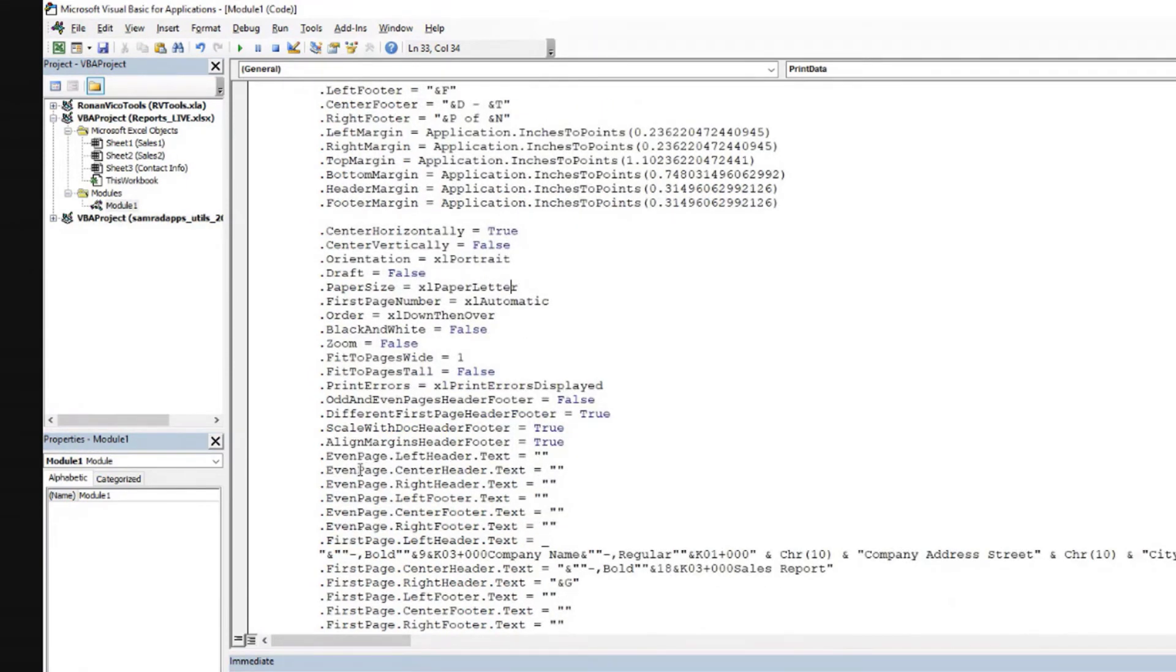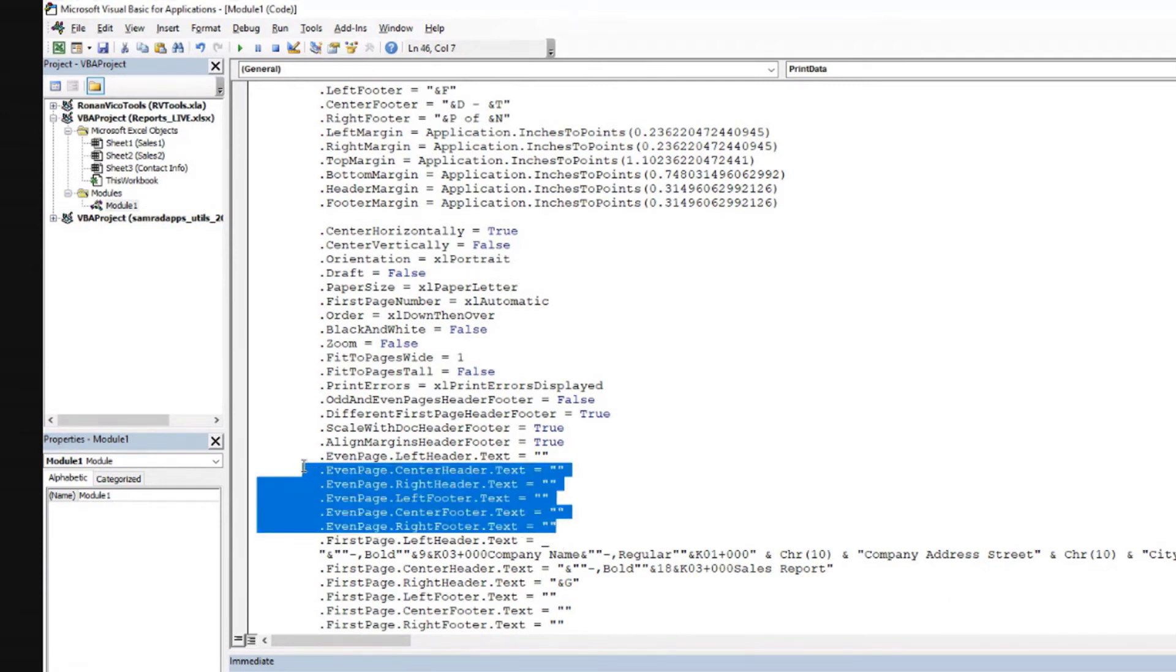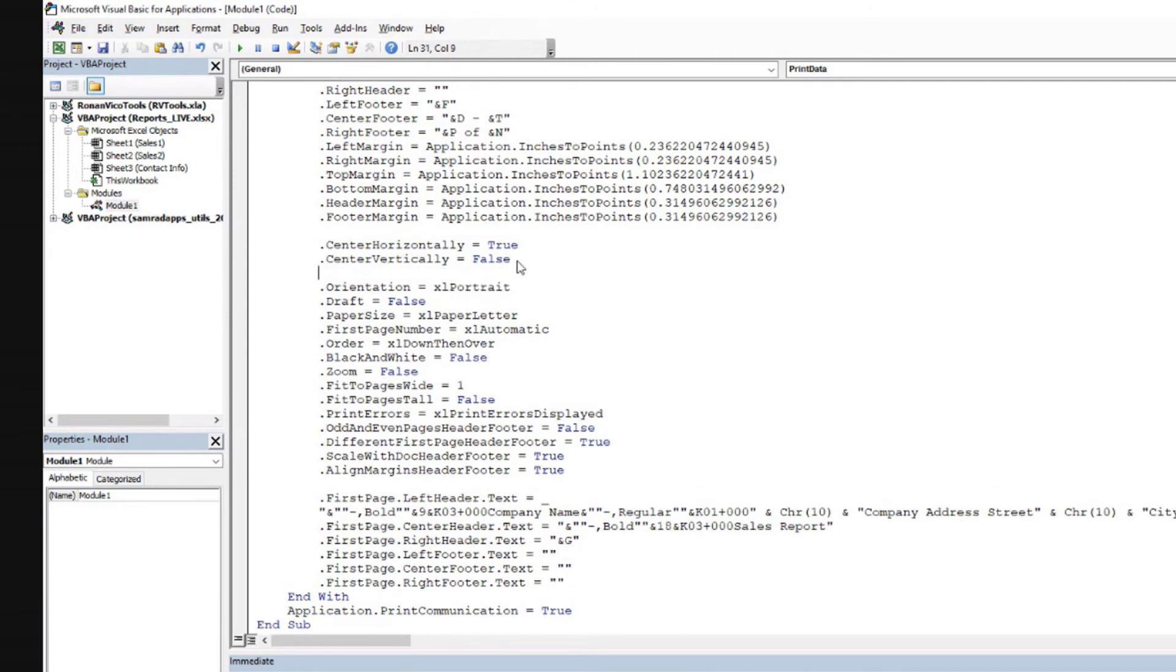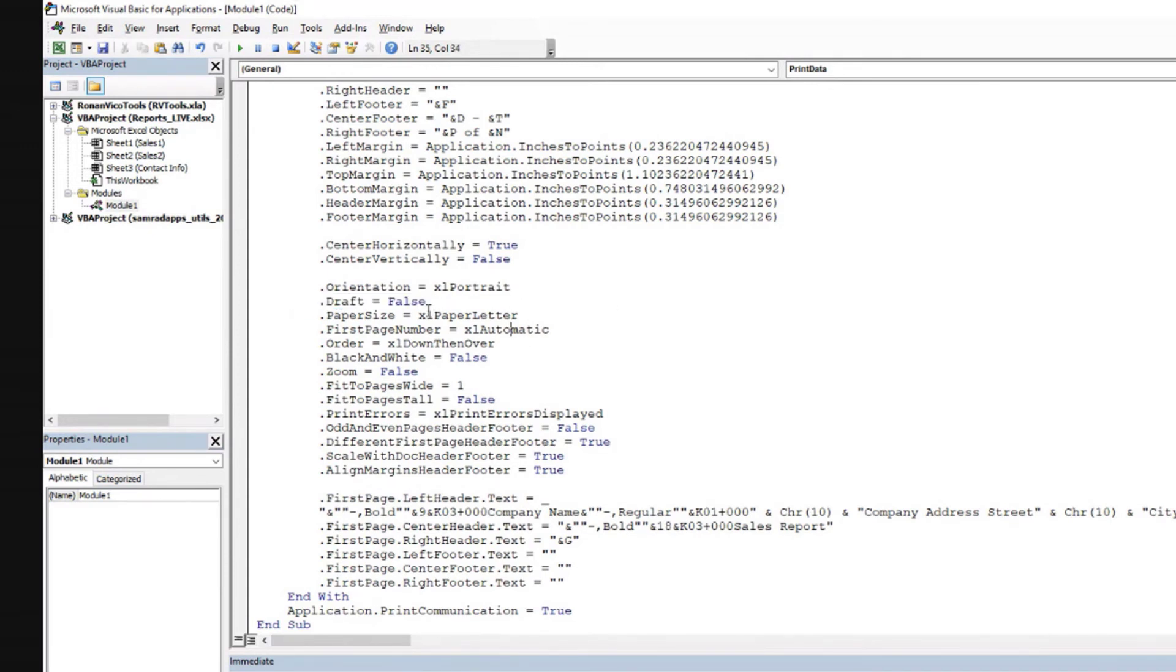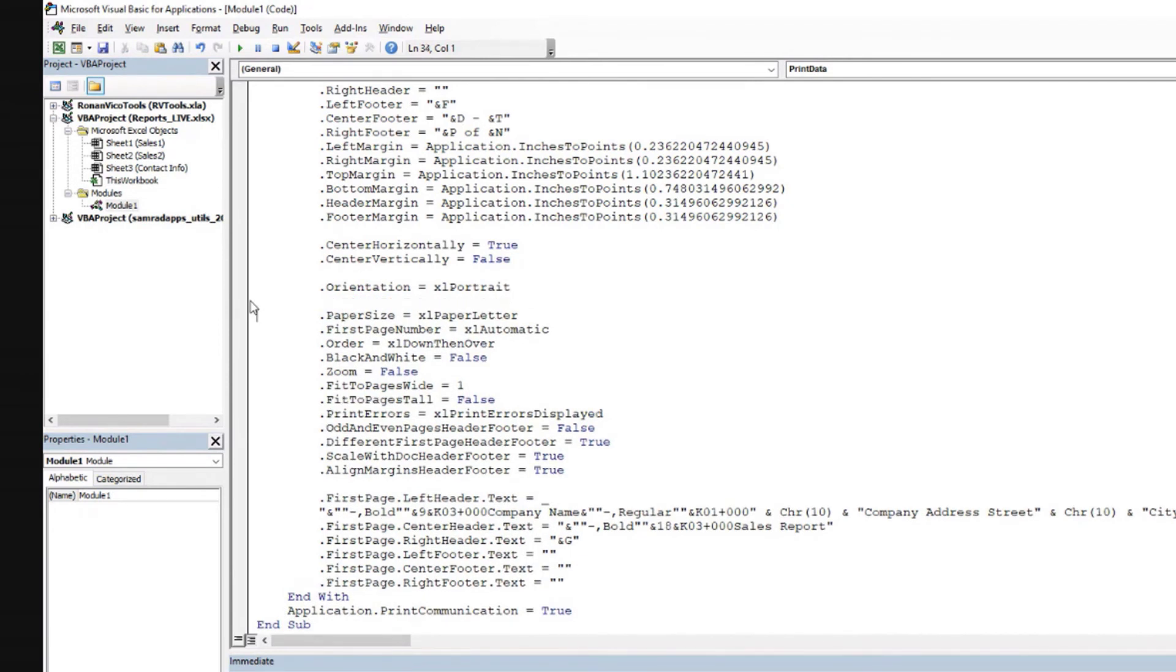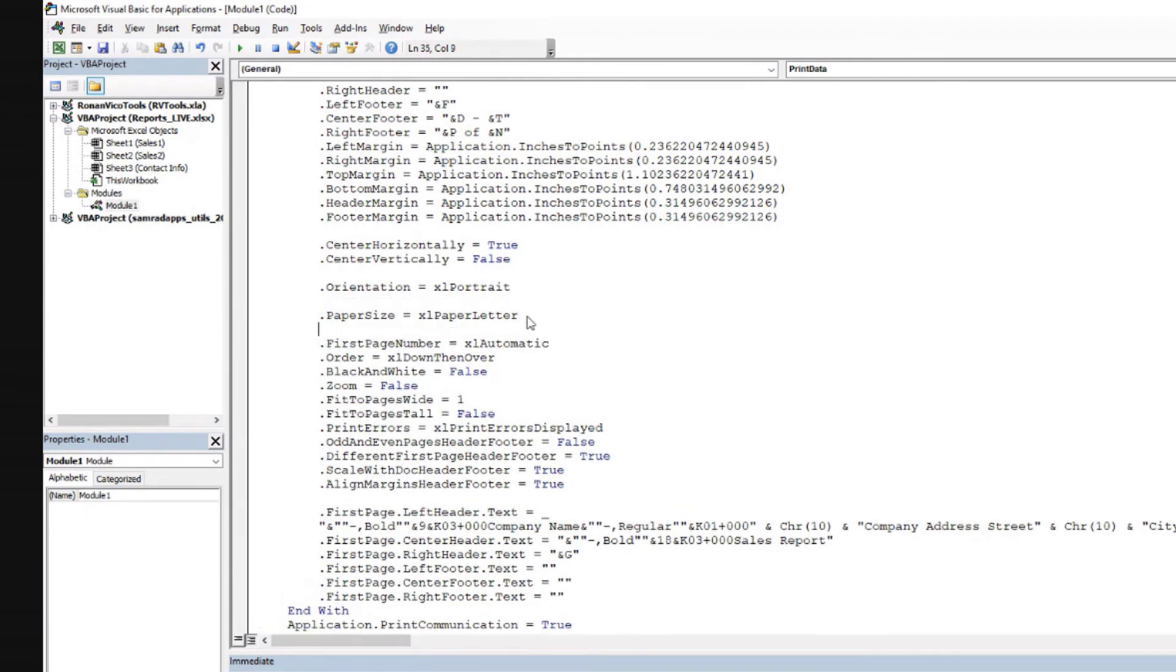For example, all these settings for the even page, if we are not interested in asking for those settings to be changed, we can just delete these rows of code. Other things that are important. This could be important depending on whether or not you want that. The orientation is important. Draft to false, if you want to always indicate that for your printing option, if this is to print in paper, that could be a good setting to leave there. But if it is for a PDF, then you don't need that.